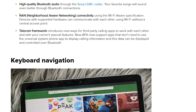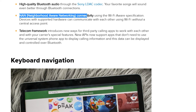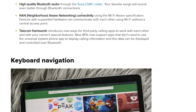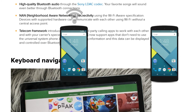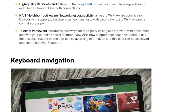We also have NAN, or Network Aware Networking connectivity. In brief, it allows two Android devices to connect together without a wireless access point and share their internet connection. This was a feature exclusive to Pixel and Nexus devices, and now any device running Android 8 or Android O is going to be able to use it.